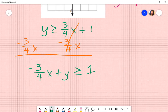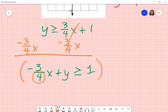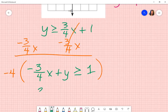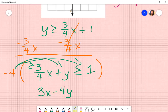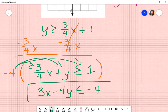Now I have negative three over four x plus y is greater than or equal to one. However, I cannot keep that fraction. So in order to put it in standard form, I'm going to multiply everything by not only the denominator, but also the negative sign — so I multiply by negative four. The negatives cancel and I end up with positive three x. Then negative four times y is negative four y. I now have a negative in front of my y, which means I have to flip the sign — it is no longer greater than or equal to, it is now less than or equal to. And negative four times one is negative four.